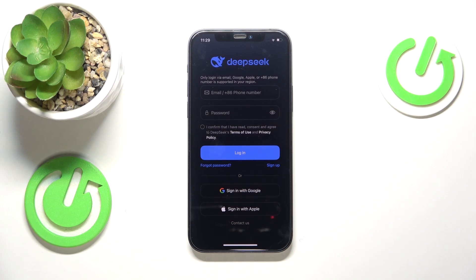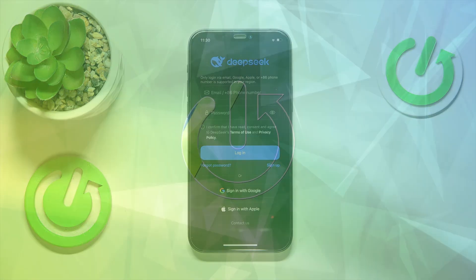Welcome! In this short and simple video, I will quickly show how you can sign into the DeepSeek application using your Apple account.